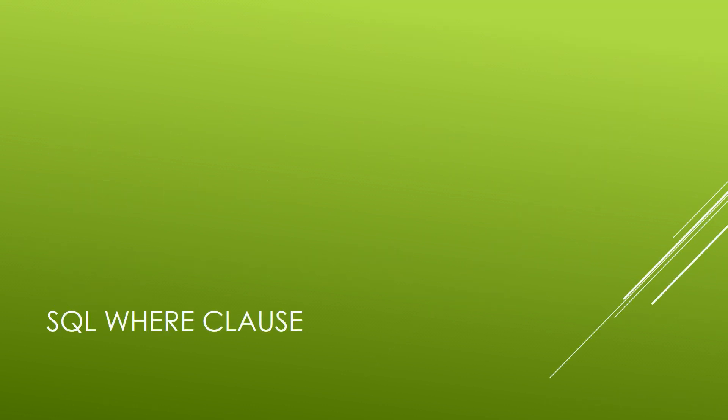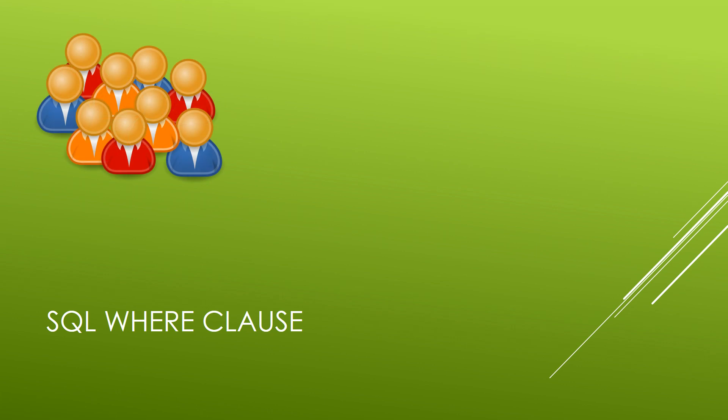So the SQL WHERE clause allows us to take all of our different records and extract just those records that we want to have returned.